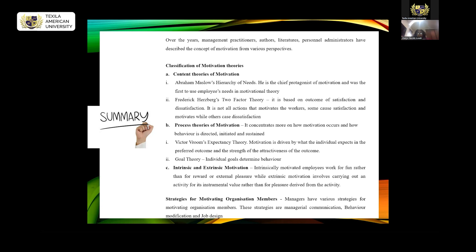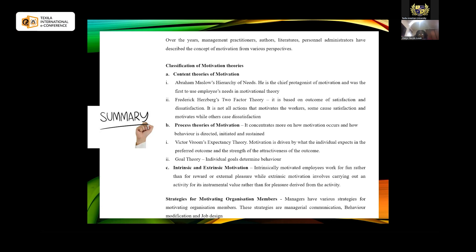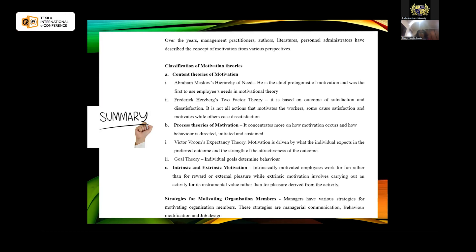There are various strategies for motivating organization members. One strategy is managerial communication — communication should be effective, and when employees feel they are communicated with, they tend to work harder because they feel valued. Another is behavior modification: managers should look at how members of the organization are behaving, whether towards the good of the organization, and use reinforcement and motivation to ensure they behave better. The last is job design — employees may feel stagnant and want to do more, so job rotation, job shadowing, and job enlargement can help motivate employees to work more.